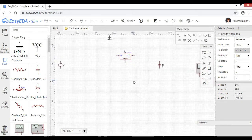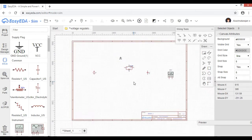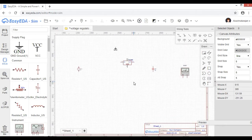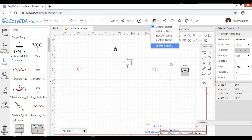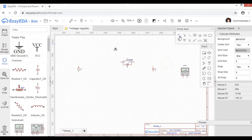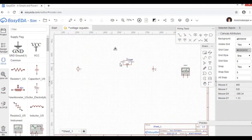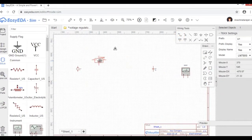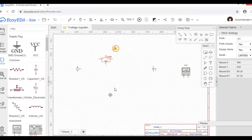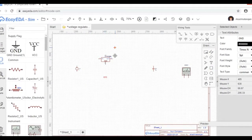Let's connect the connection. Let's select the wiring tools — that's why we need to arrange the neat tools. That's very useful.